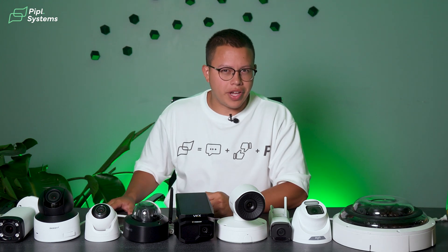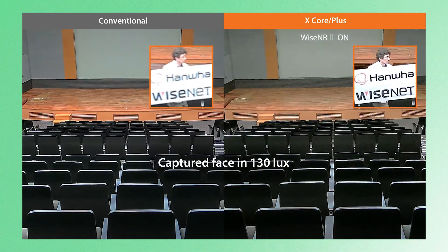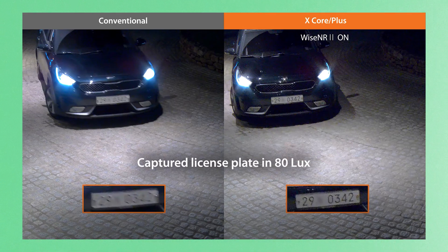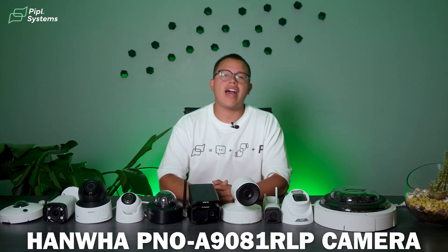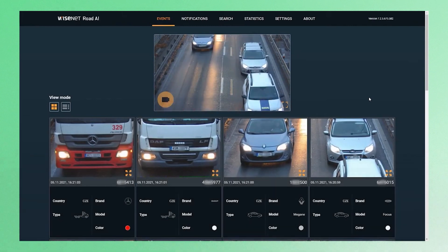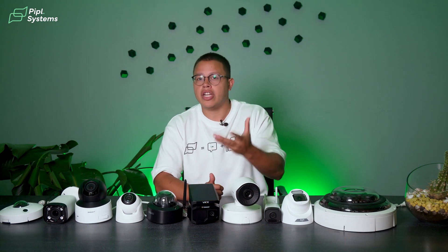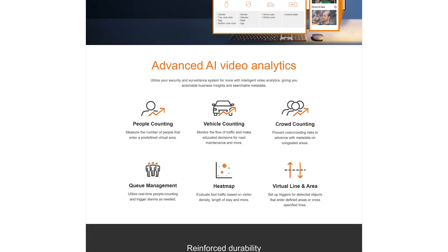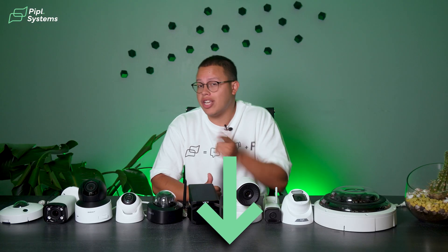License plate recognition cameras are designed specifically for reading and recording license plates. They are highly specialized for tracking vehicles and can automate access control. However, they do require precise positioning for optimal performance. A good example would be the Hanwha 4K Infrared Bullet AI Camera with Wisenet Road AI features. It offers intelligent analytics including object detection and attribute extraction, and is a great example of a license plate recognition camera with advanced capabilities such as smart image control, wide dynamic range, a motorized lens, and much more. We'll leave you the link below.